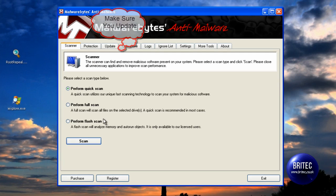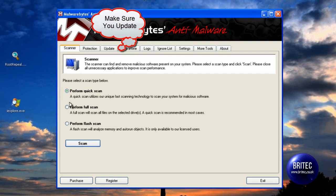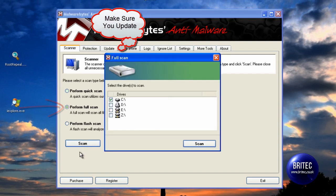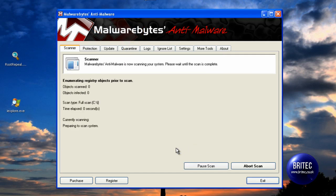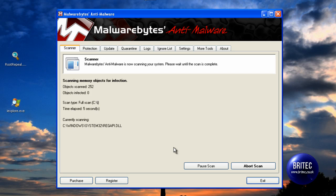From there we want to run the scan now. What I want to do first is go to a full scan on the C drive. Let that scan up, and that should clean the system.